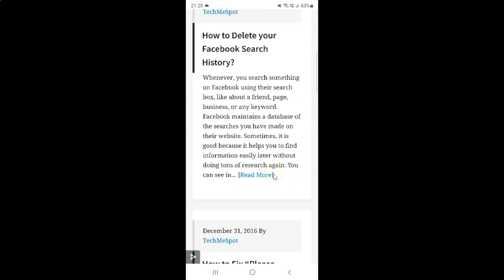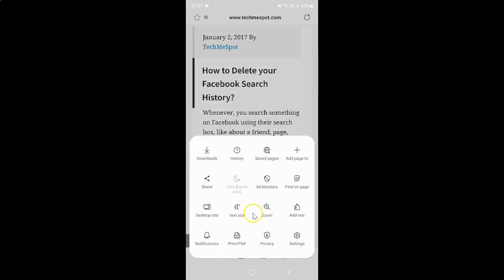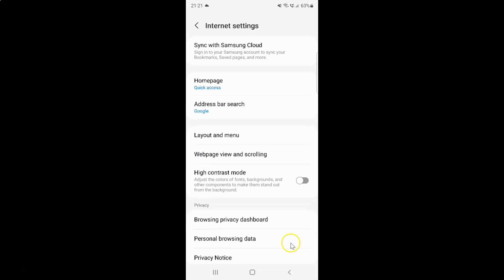Also there is another way by which you can do it. So just open up your web page and then tap on this three horizontal lines, this menu icon at the bottom right. And then tap on Settings, and then tap on Web page view and scrolling.